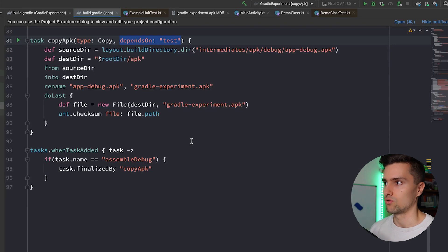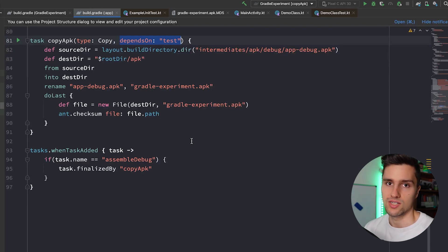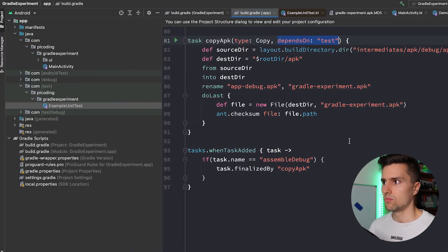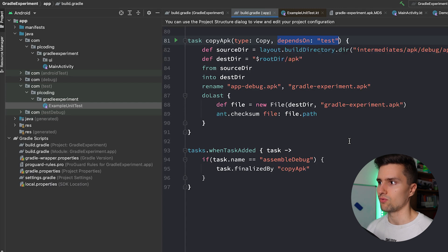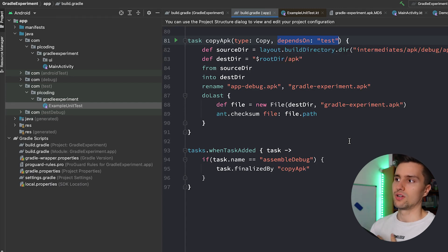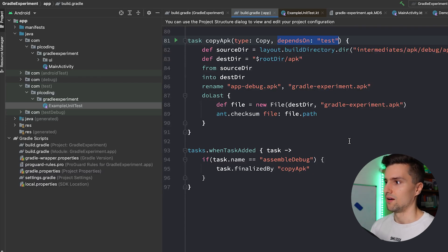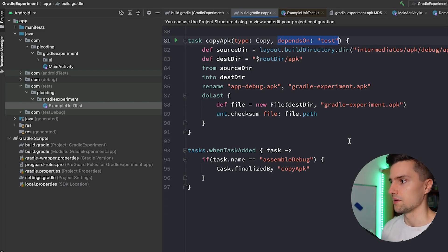You could also make the task depend on Android instrumentation tests for UI test coverage. That's really most of what you need as an Android developer with Gradle, though you can get much more advanced. There's extensive Gradle documentation, but for most use cases you won't need those super advanced features.